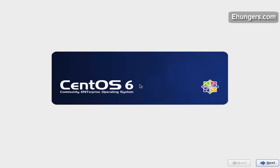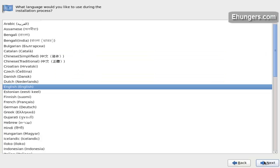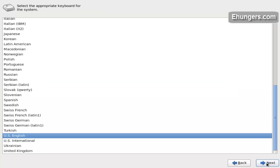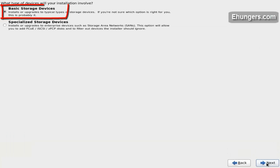Here is the GUI. Click on next. Choose the language for installation — it is English. Now choose the keyboard format: US English. Next.